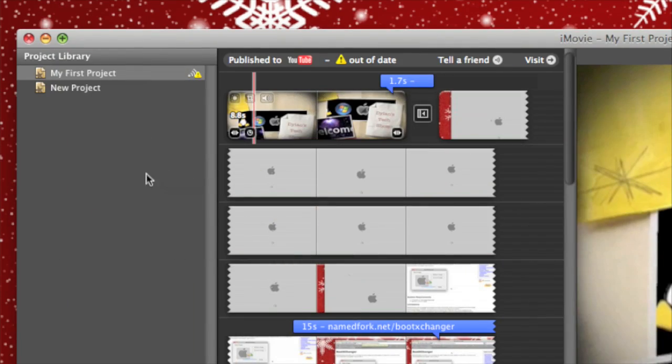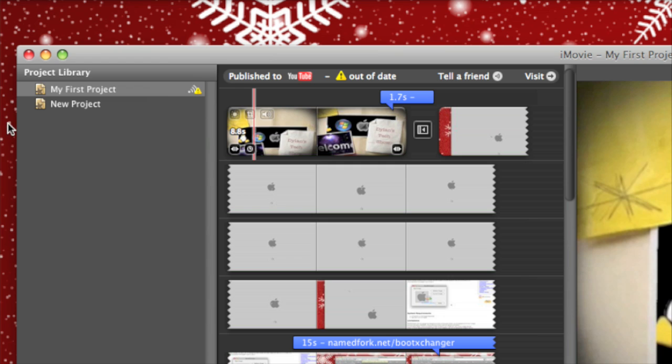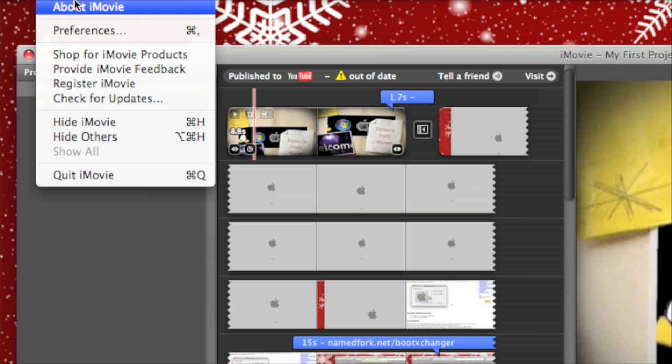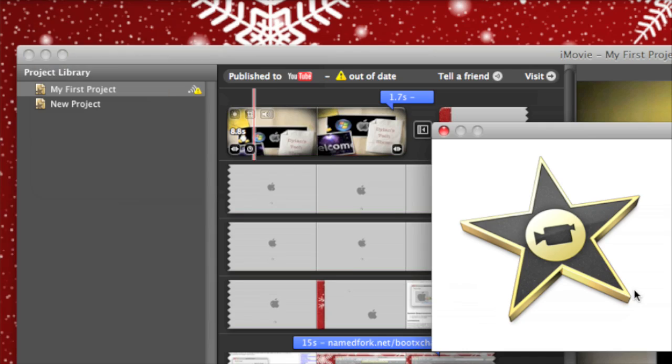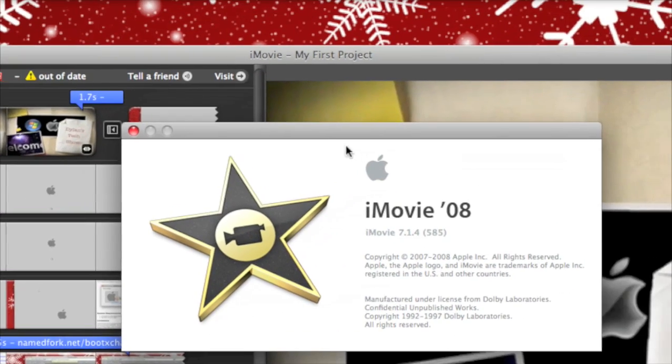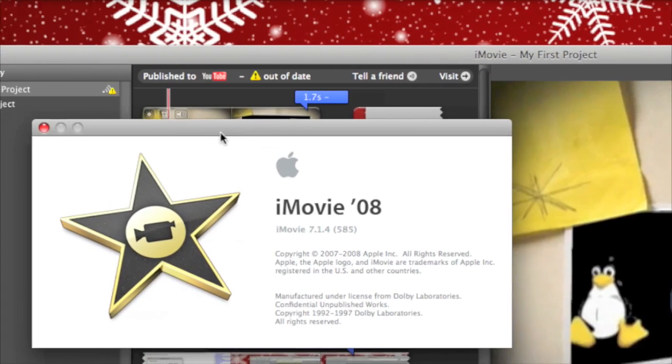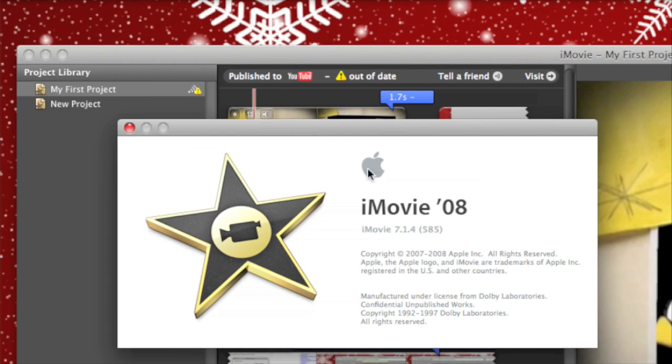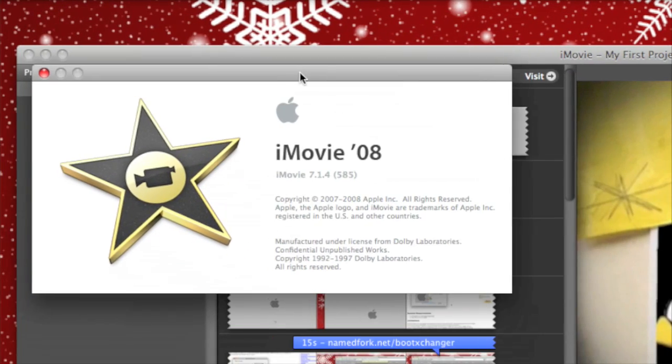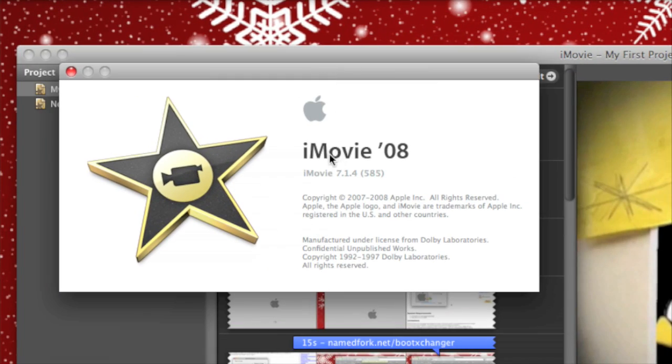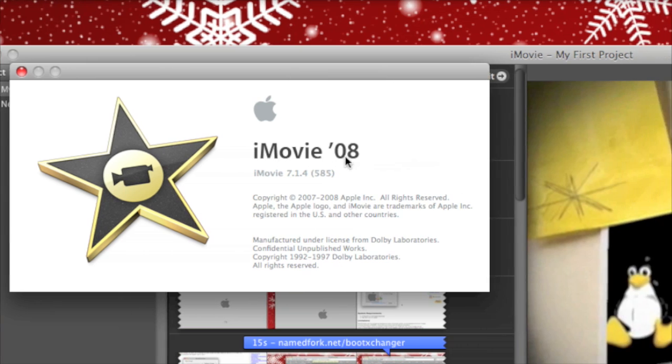Hello and welcome. Today I'm going to do a requested video on how to get a high definition video which you can upload to YouTube from iMovie 08.